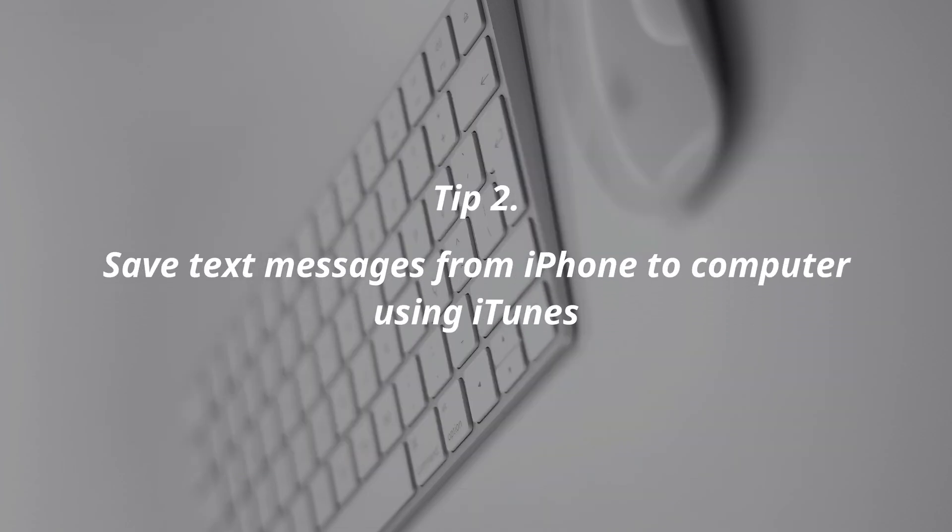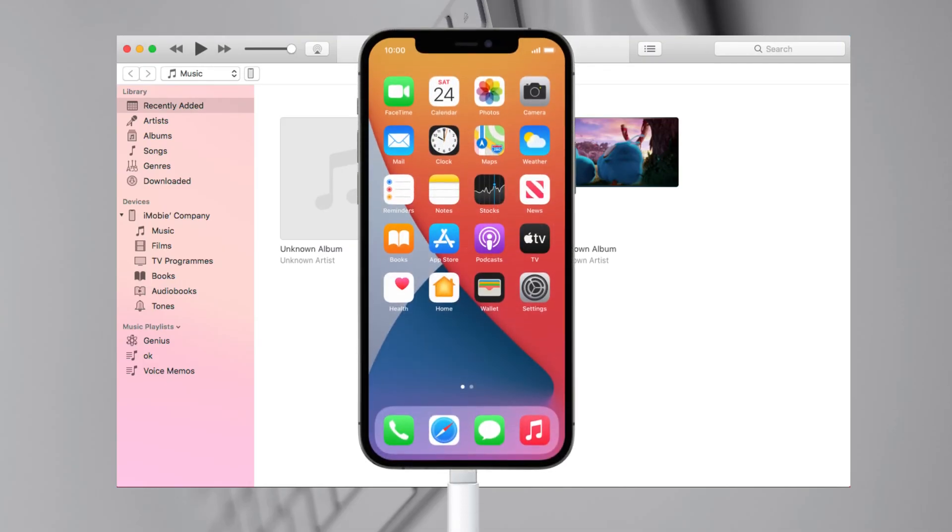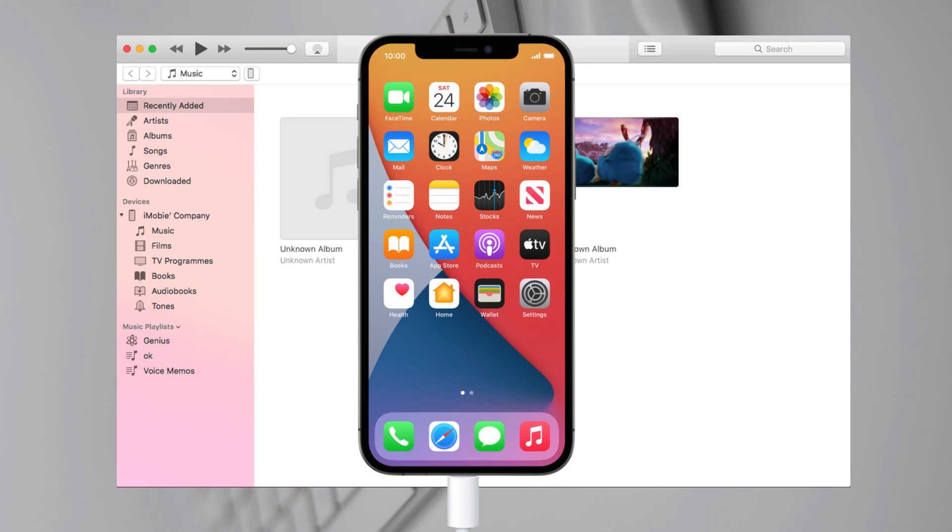In the second tip, we will show you how to save text messages from iPhone to computer using iTunes. Run iTunes and connect your iPhone via USB cable.